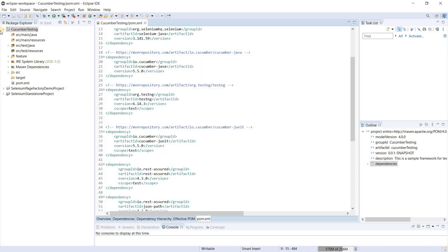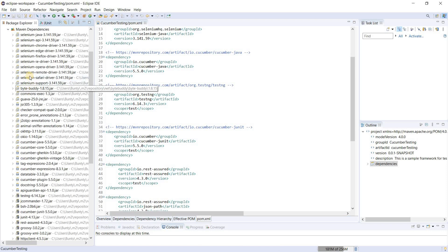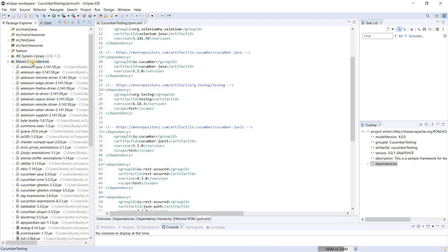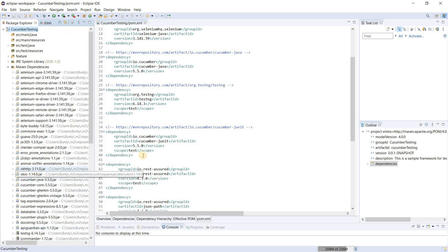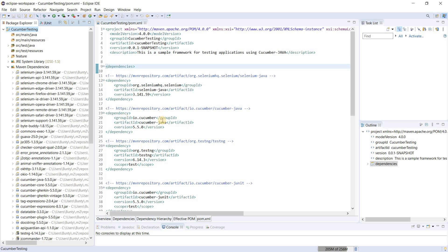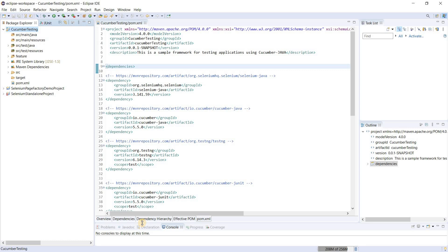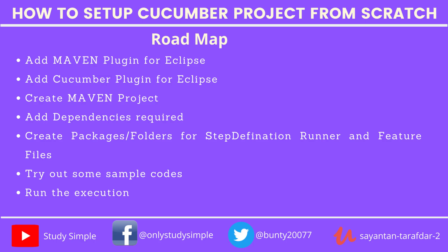The project is now clean and all Maven dependencies have been downloaded. If we check, there is a folder called Maven Dependencies containing all the dependencies downloaded using pom.xml. Once we add the dependencies to pom.xml, all required dependencies are automatically downloaded from Maven Central. Now we will proceed to the next step of our roadmap: creating packages and folders for the step definitions.